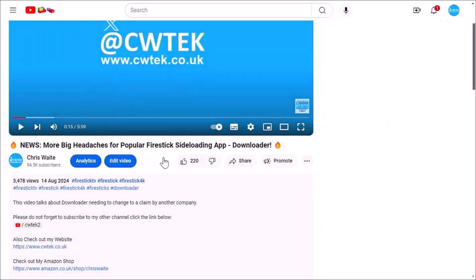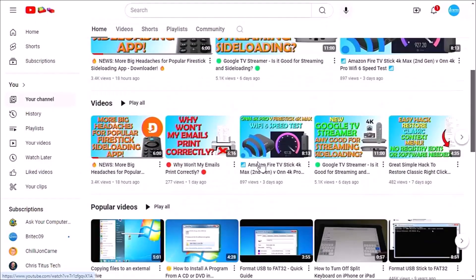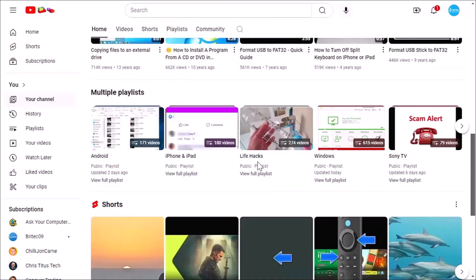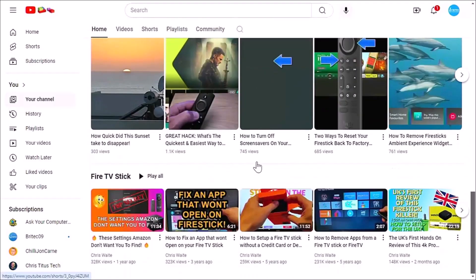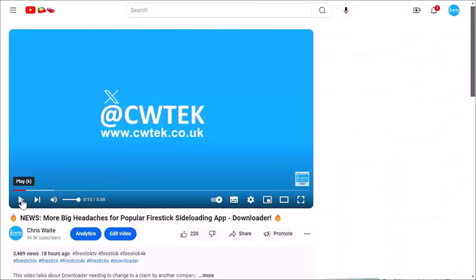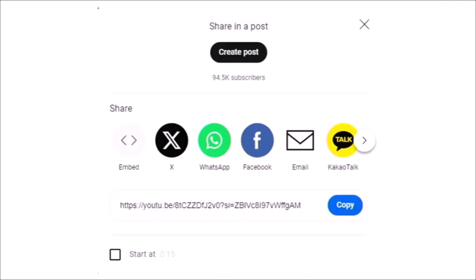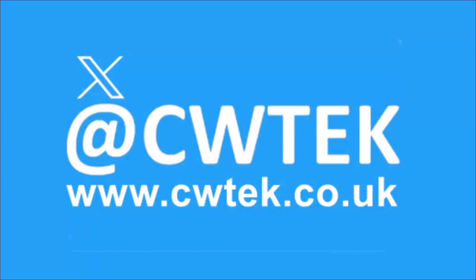Whilst you're at my YouTube channel, why not stick around? I've got thousands of other videos covering all sorts of subjects — hopefully you'll find something to educate you, entertain you, amuse you, and maybe even save you some time and money. If you see any videos your friends, family, or work colleagues might like, please share them on your social media timelines. You can check me out on X at CWTEK, and also visit my website at CWTEK.co.uk. Thanks for watching and speak to you again soon.